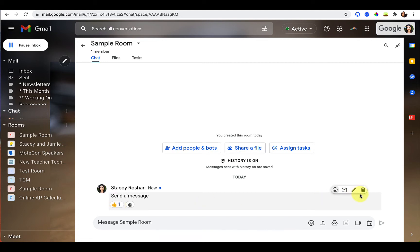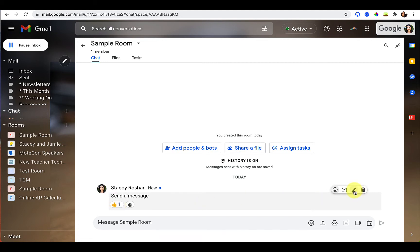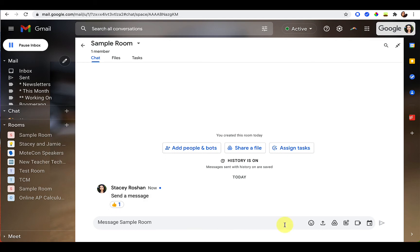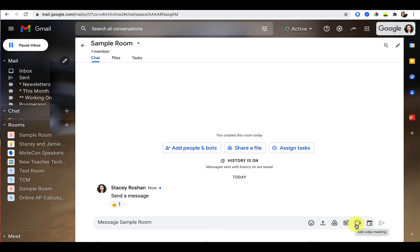If you need to edit that message, you can click on the little pencil icon to edit your message and you can delete a message here also. If it's necessary to send any of these messages to your email, you can forward it to your email inbox. Some other things you can do is you can upload a file. You can attach something from your Google Drive. You can actually create a new Google Doc right from here. You can also launch a video meeting or add a scheduled calendar event.